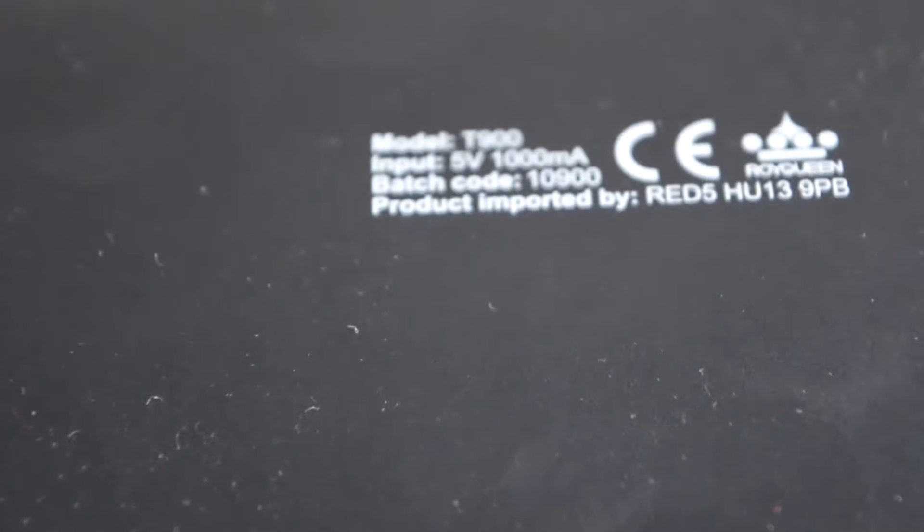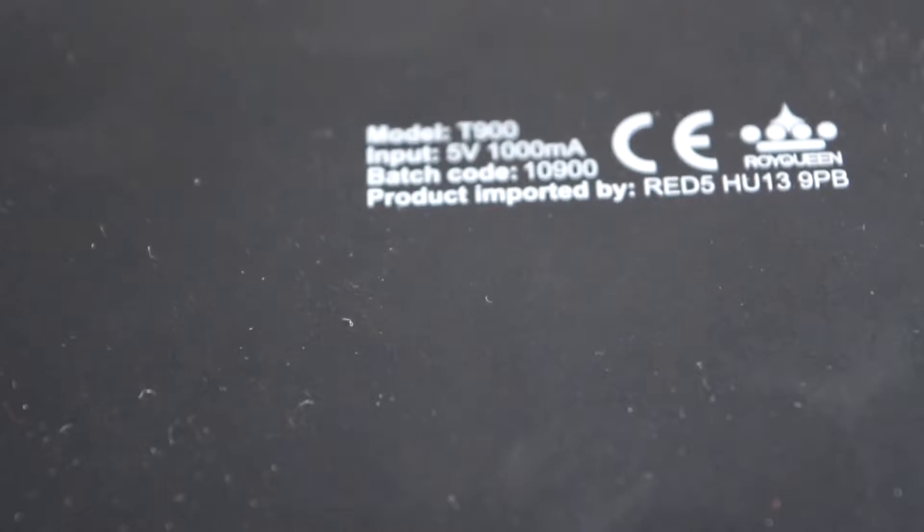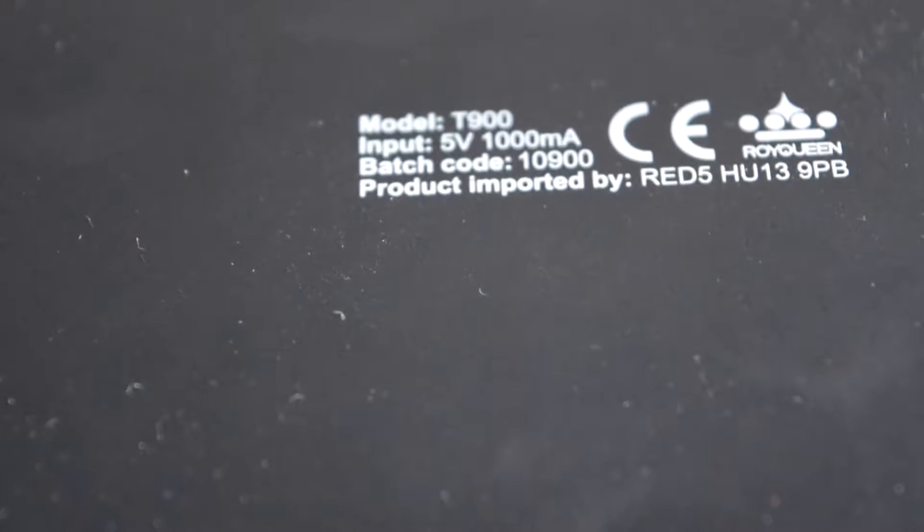The rubber finish helps with this. It also makes the speaker splash proof, which means you can take it out into the rain whenever you like. Let's get on to the specifications. The device has two 3.5 watt speakers.